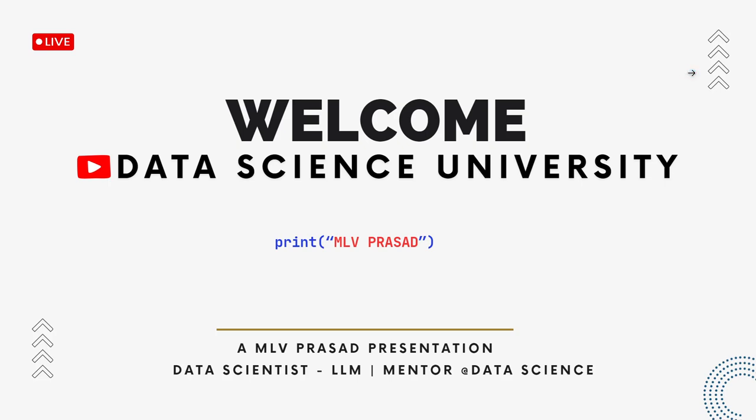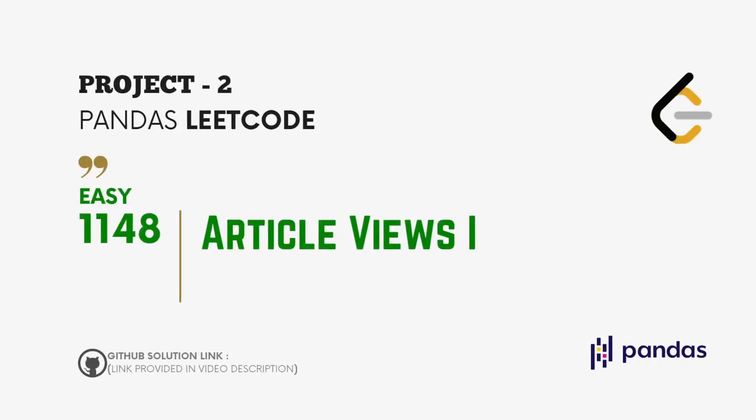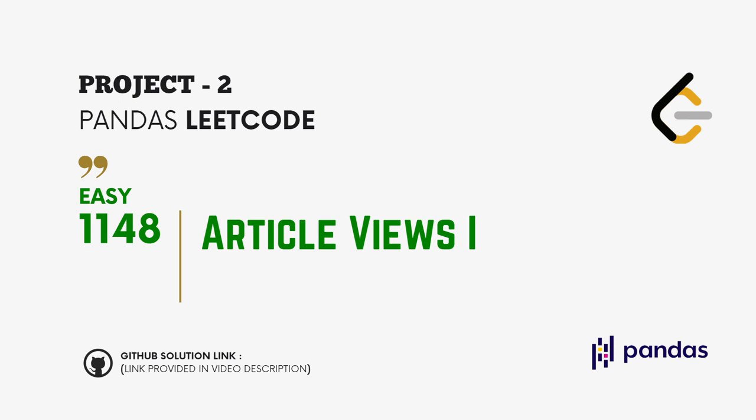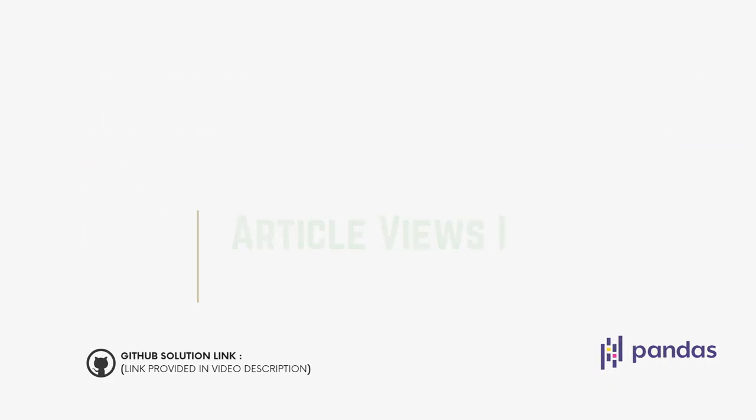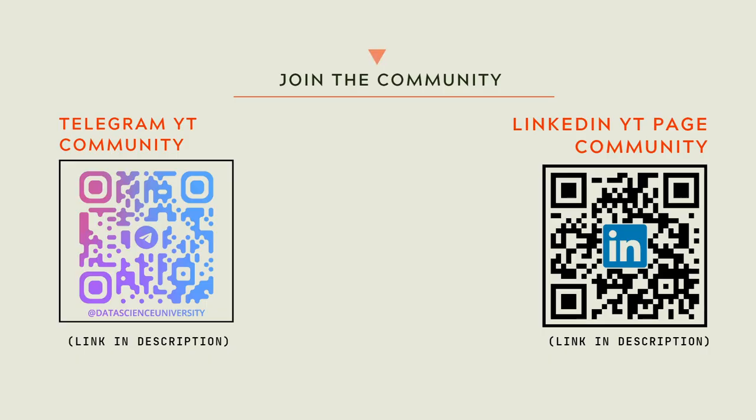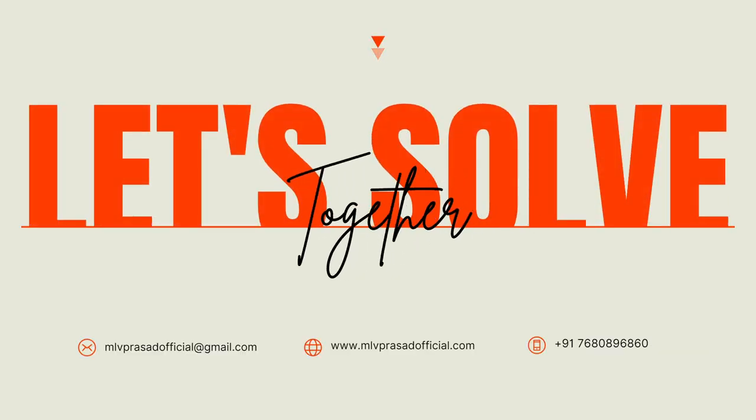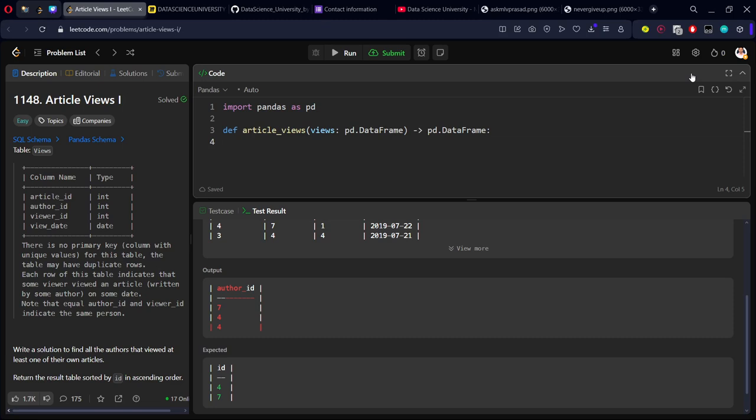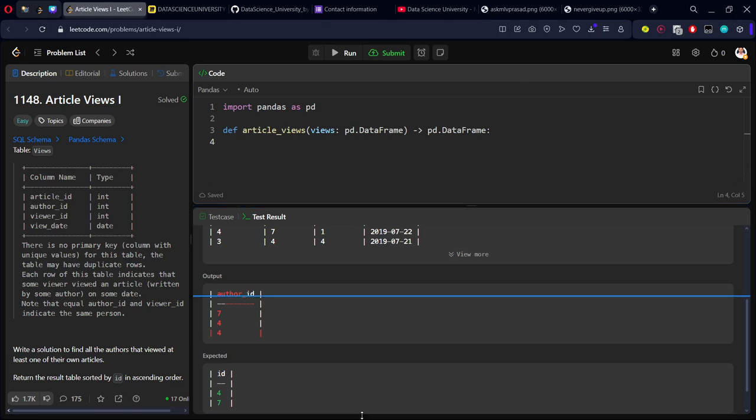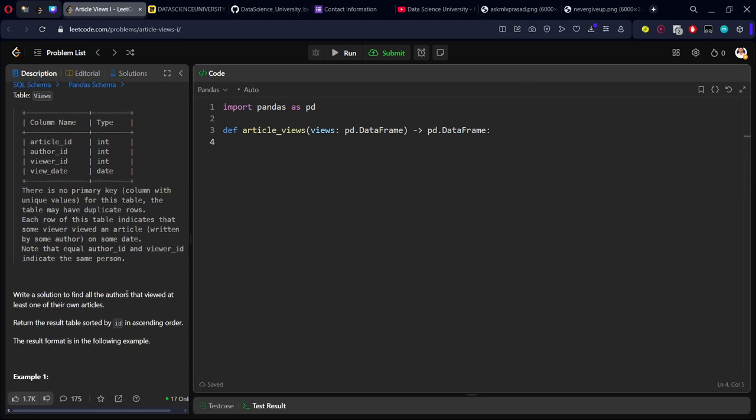Hi everyone, welcome to my channel Data Science University with MLV Prasad. The agenda for today's video is Project 2: Pandas LeetCode, type easy, question 1148 Article Views 1. The GitHub link for the solution is provided in the description below. You can join my Telegram and LinkedIn page communities for further updates and discussions. The links are also provided in the description. Now let's solve together the problem.